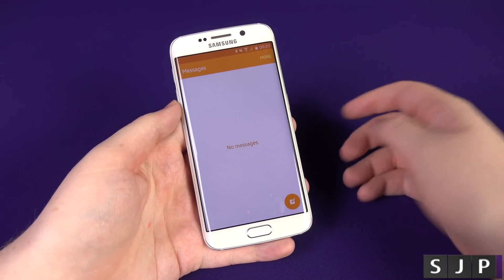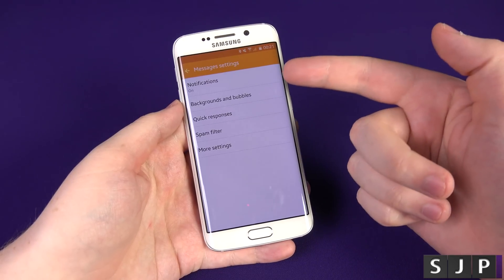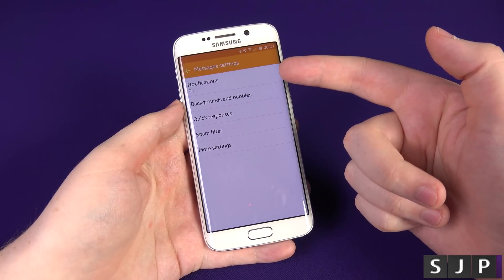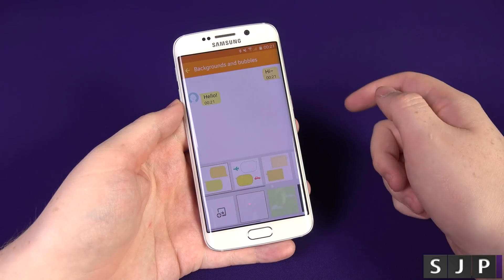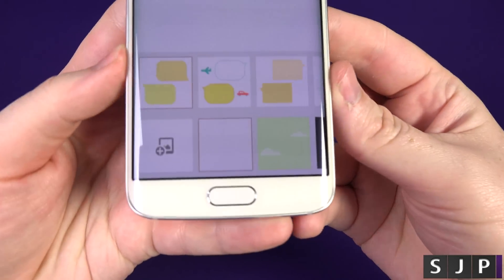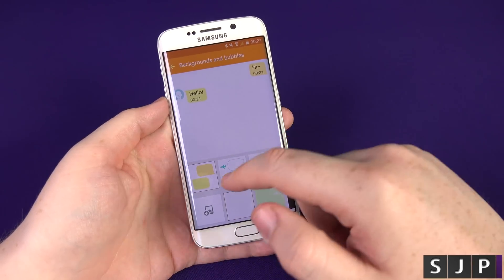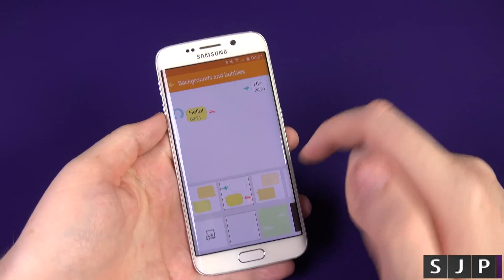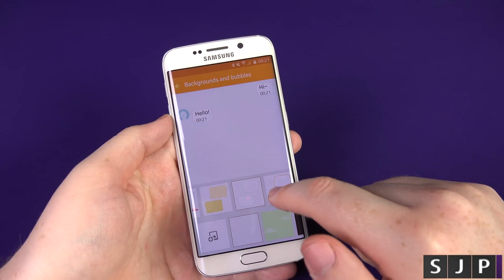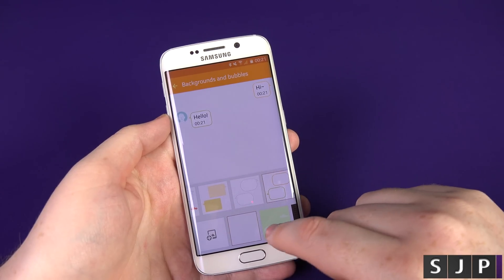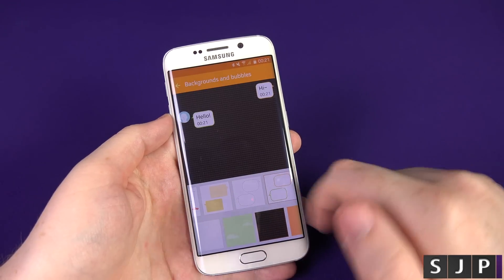You might be thinking, well, that's pretty boring, so we're going to show you some of the settings and what you can do with it. If you go into More and jump into Settings, you can have notifications on or off — I recommend having them on. Then you get your background and your bubble, which is the part a lot of people are interested in. As you can see, this is what it looks like out of the box, but if you want to jazz it up a little bit, you can change it.